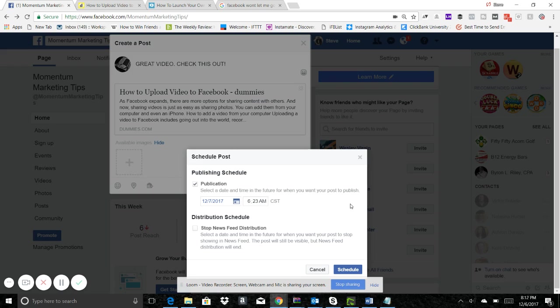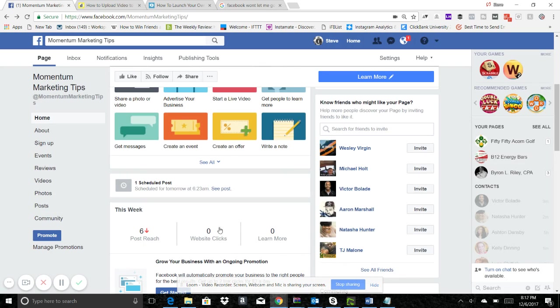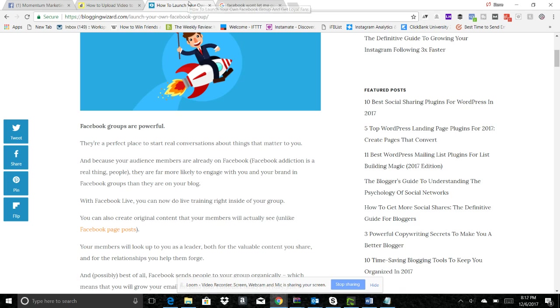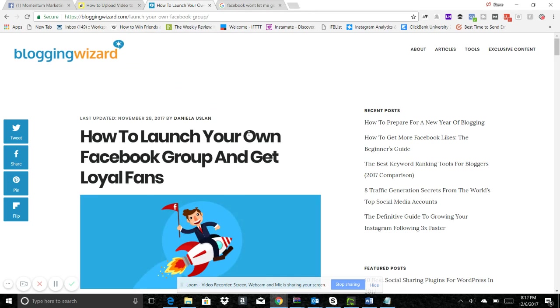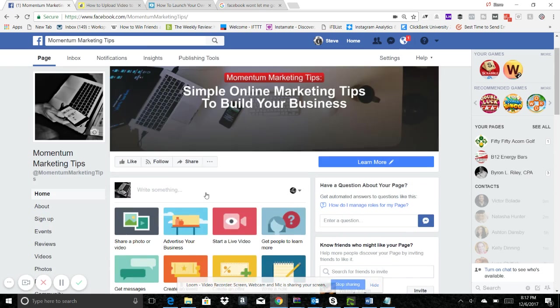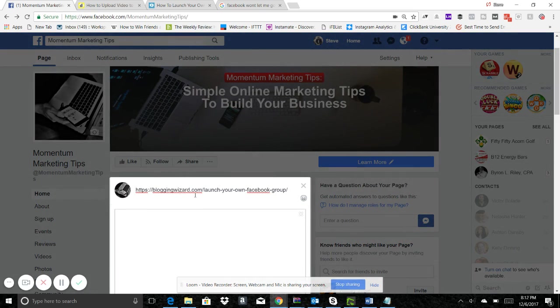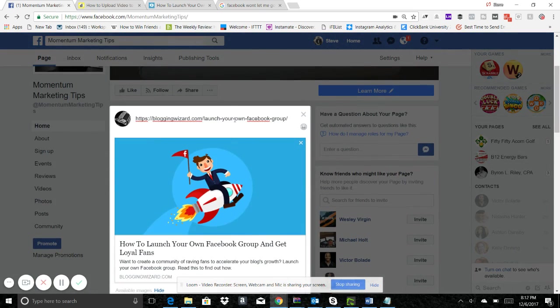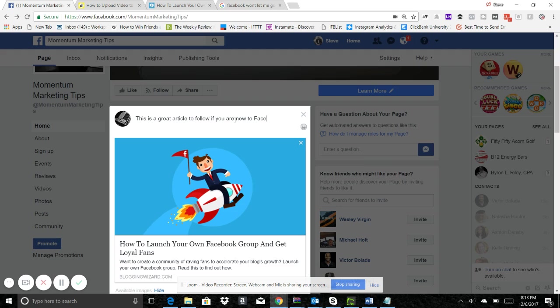That's what we're gonna do, we're gonna schedule that post. Once I go and hit schedule, Facebook is gonna save it right here so you'll see one scheduled post. I'll go in and do another one. This one is about growing your own Facebook group and getting loyal fans. I'll go ahead and post the same way. It has a good thumbnail right here too. I'll say 'this is a great article if you are new to Facebook groups.'